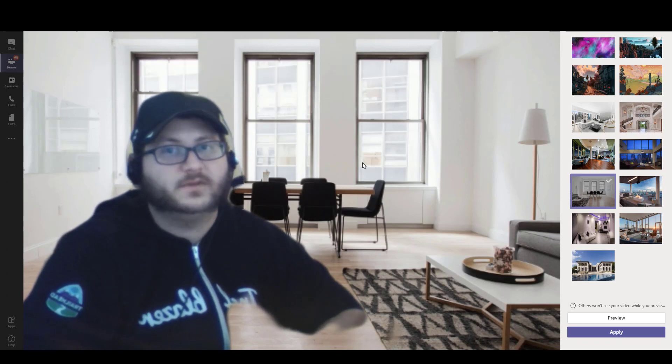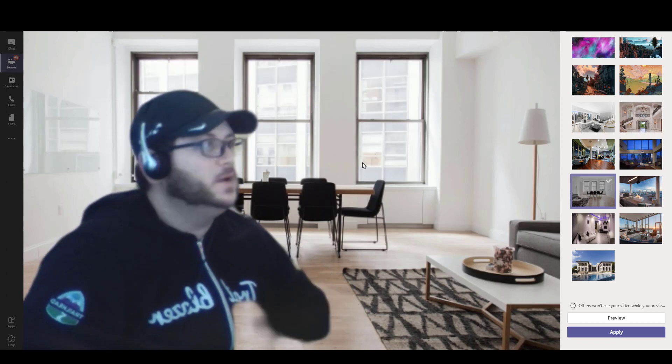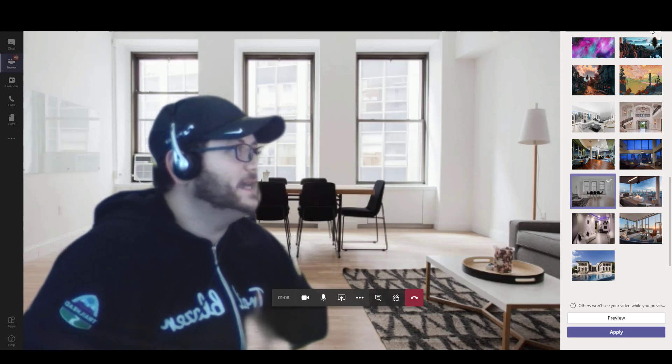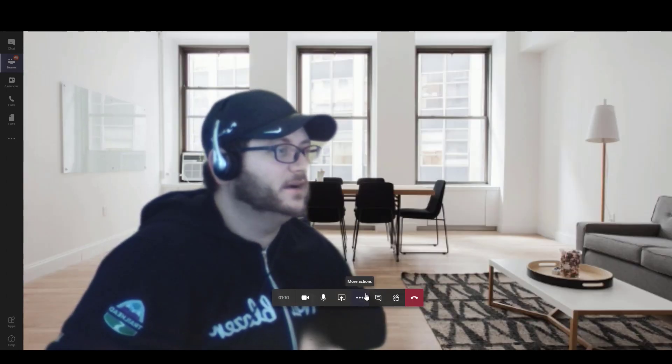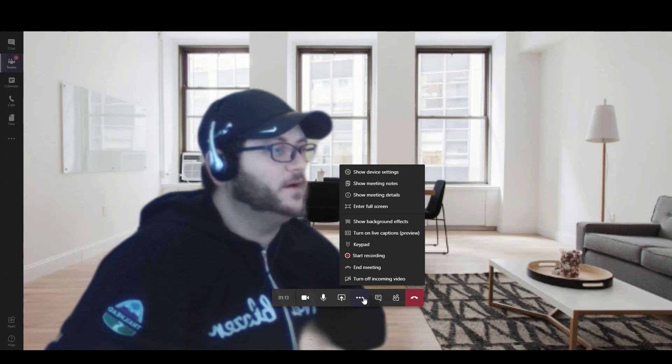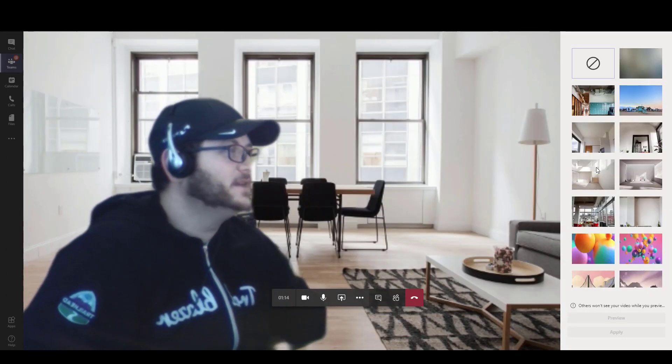And once you've relaunched Teams or you launched Teams, when you go in here, you're going to see it. And again, just to show you how you get here, all you do is you simply click on the three dots here. You go to show background effects.